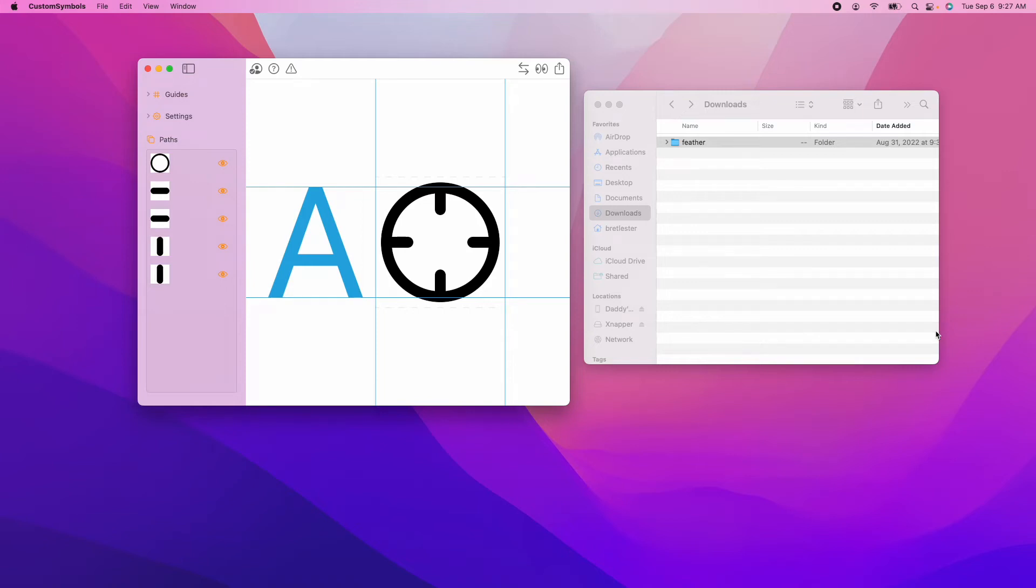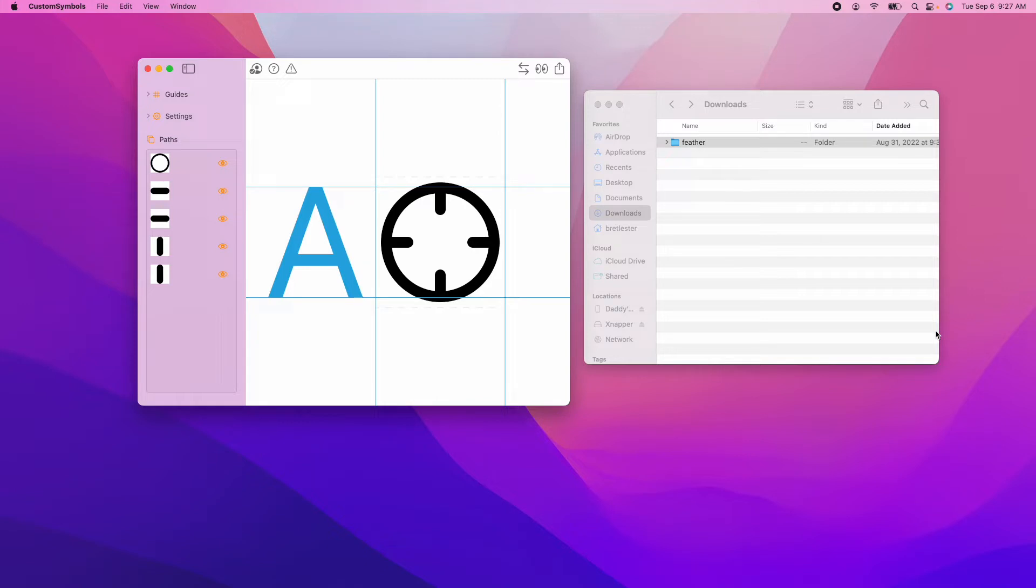Today I have a new feature to share with you. It's a new feature for my app Custom Symbols that you may be familiar with. Please check out the Custom Symbols playlist if you want to get familiar with the app. I have a new feature to share with you today and it's the batch convert feature.